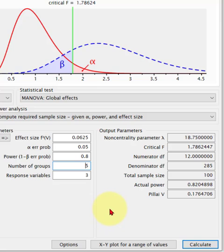But that's how you do it. That's how you find the sample size, minimum sample size for a MANOVA. That's it. MGZ out.